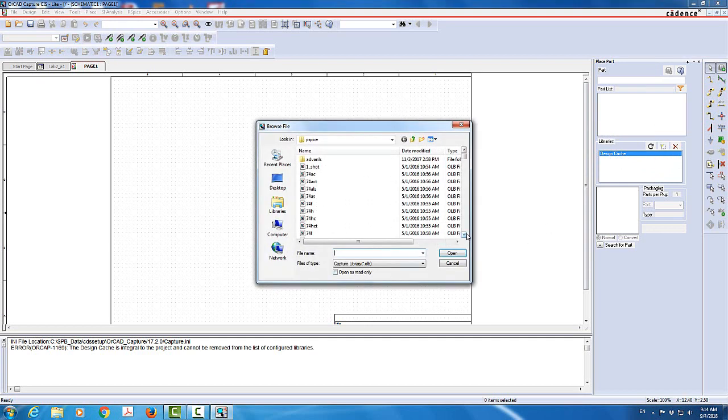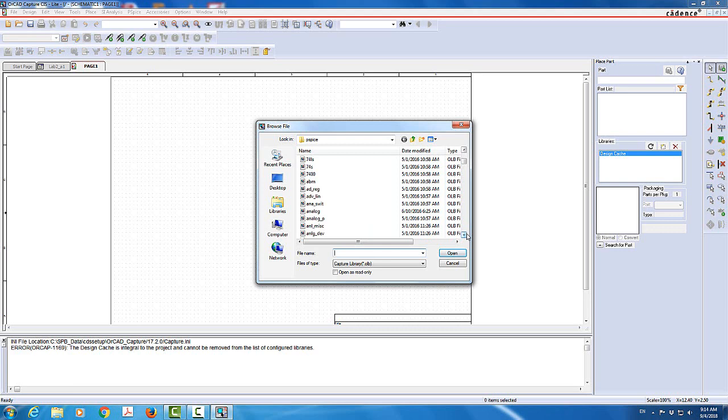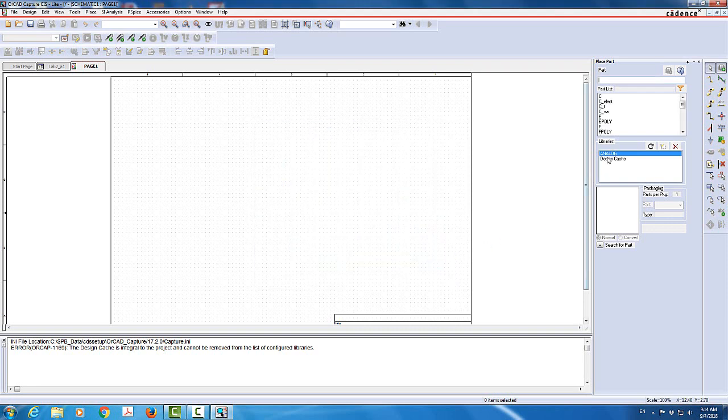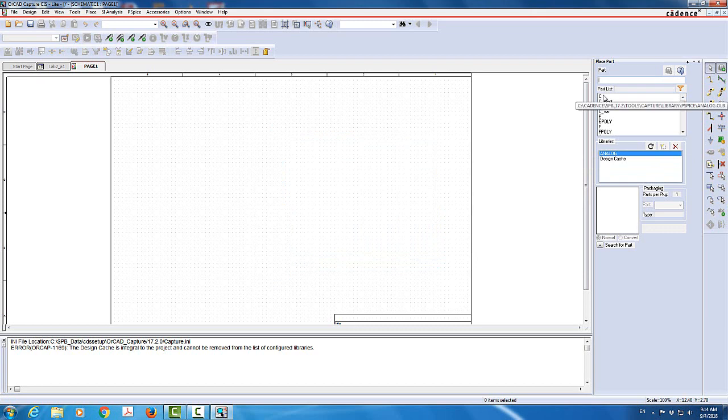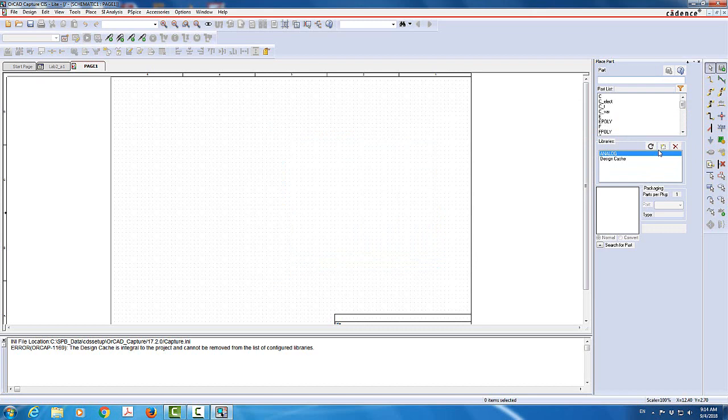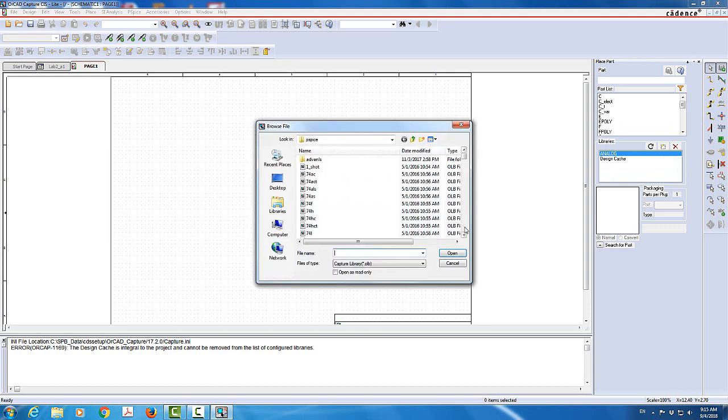The first one is the analog. So I make sure I select analog. I'm going to click on control to add it or just do open. That will work. So the analog library will have the analog parts like capacitors, inductors, resistors, and other kind of components that we can use.